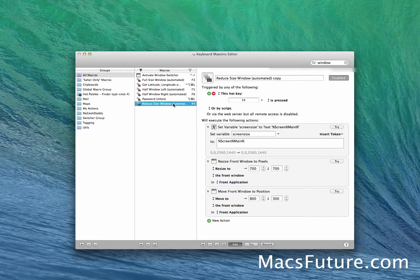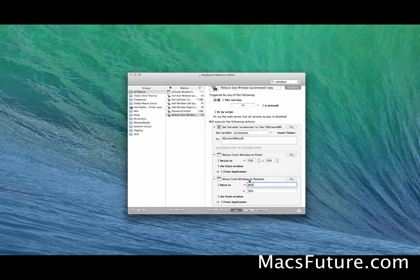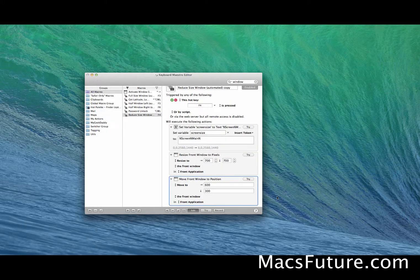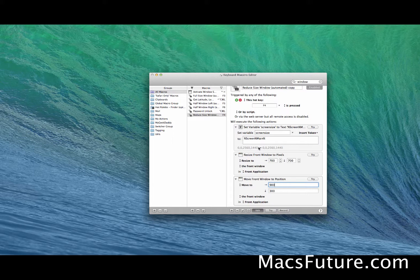For a half screen I use F4. With F4 I resize the window to 700 by 700 square pixels, which is much smaller than the full screen of 2560 by 1440. I move it to the middle of the screen, which I fiddled around with and landed on 800 and 300. To show how these move variables work: if I change the horizontal to 600, that's 600 pixels from the left — pressing F4 moves it there. If I put 900 pixels it moves further right.